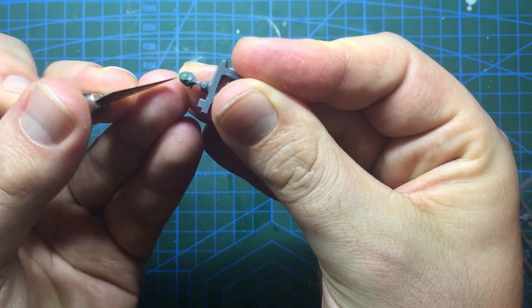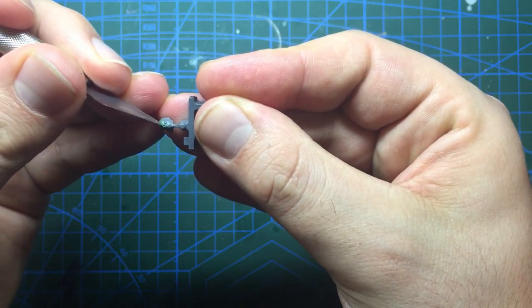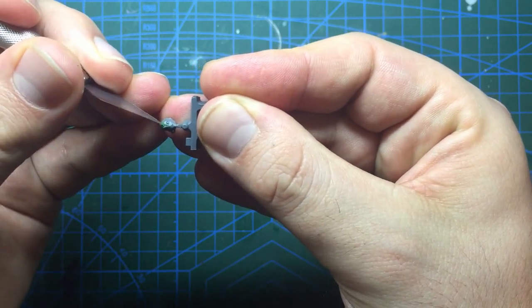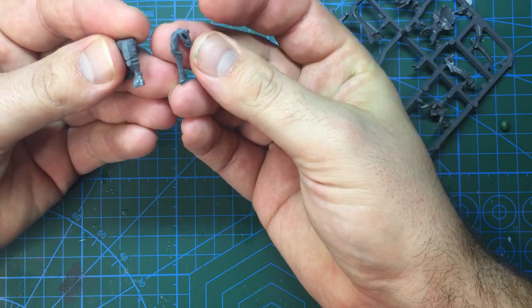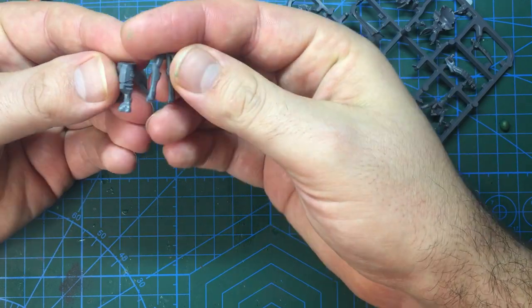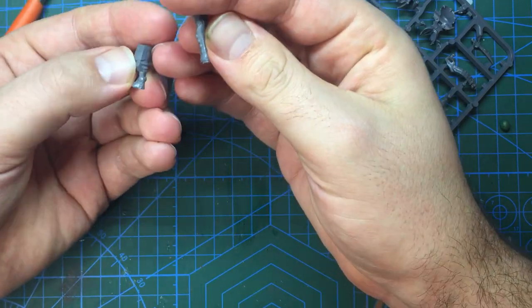At some point I also removed her earring, bit too Tyranid for my liking. With the face aside I would move on to the next biggest change to the model: the feet.